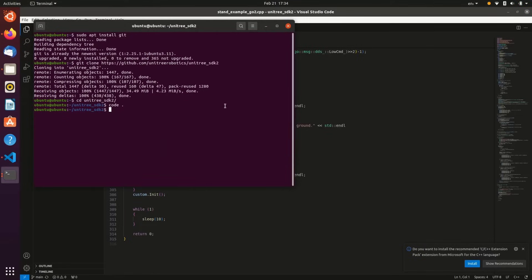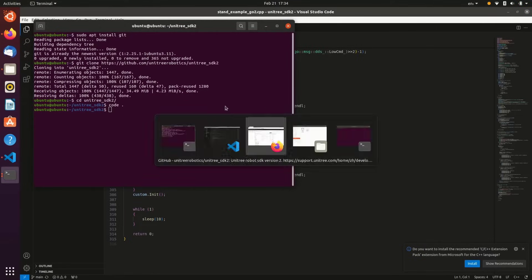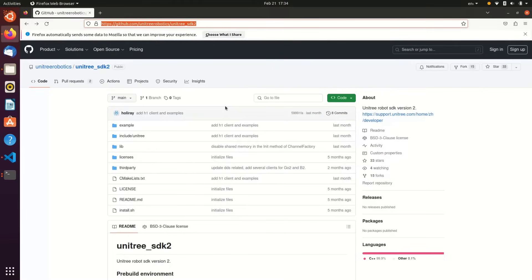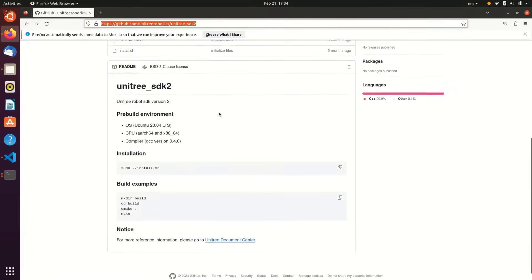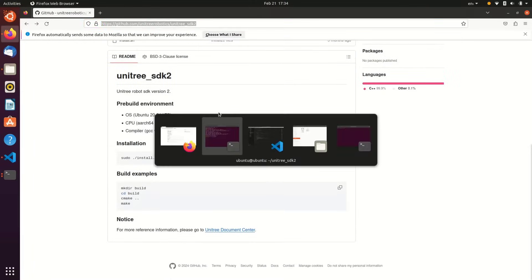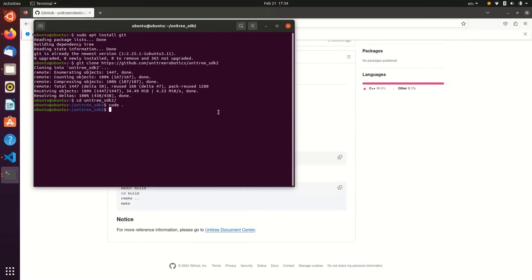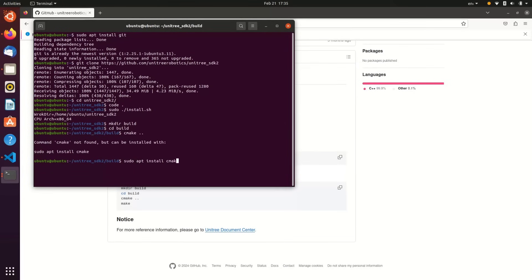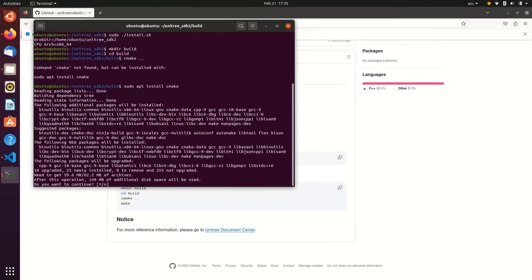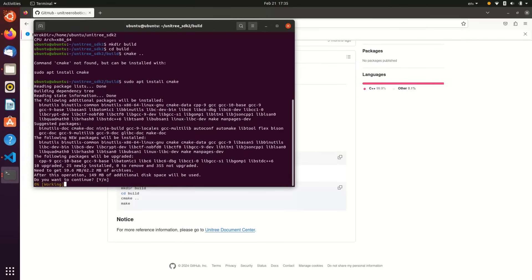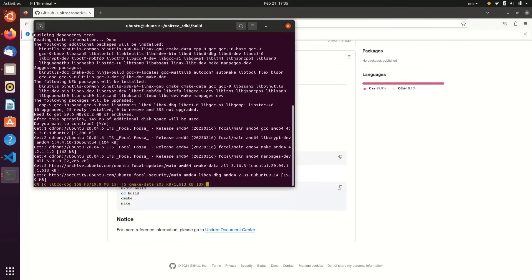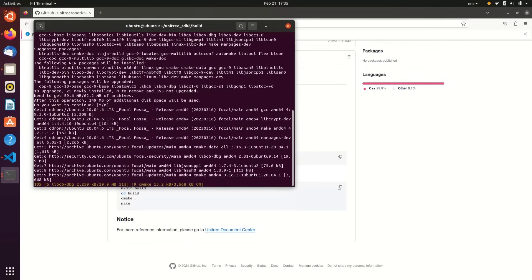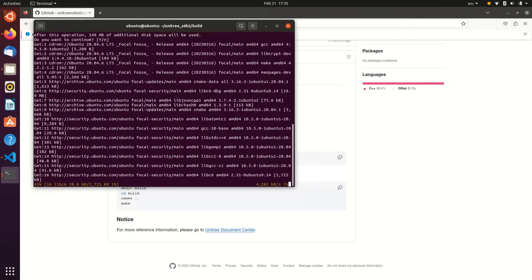Just take a quick look at that, and you'll notice that the first thing we want to do is sudo and run the install shell script. That will set up our environment, and then we'll create our build directory. Go into it. We'll run CMake. Now, since this is a fresh install, we'll need to run sudo apt install cmake, select yes, and then let the packages download and install.